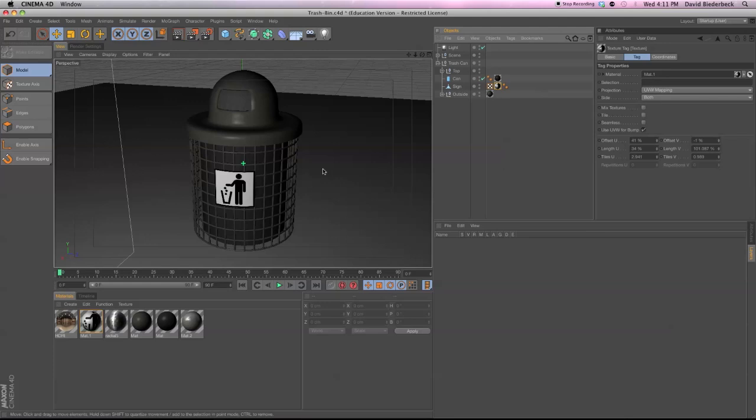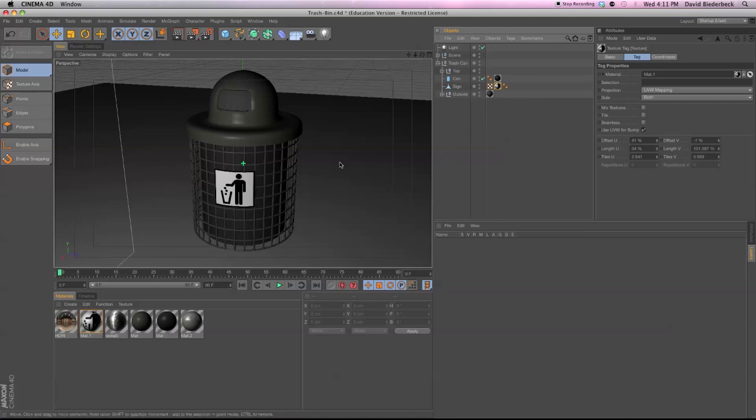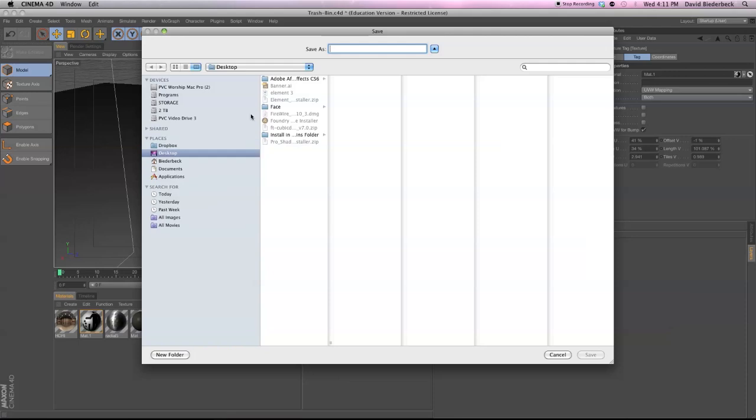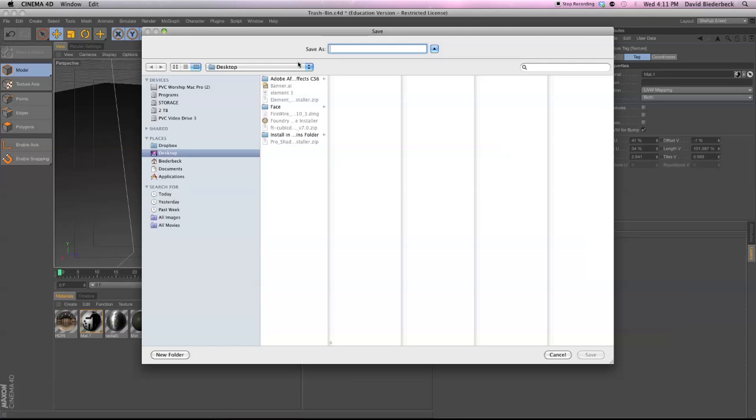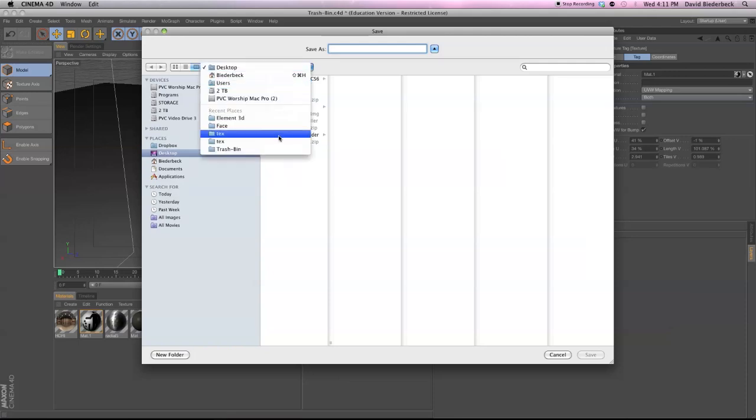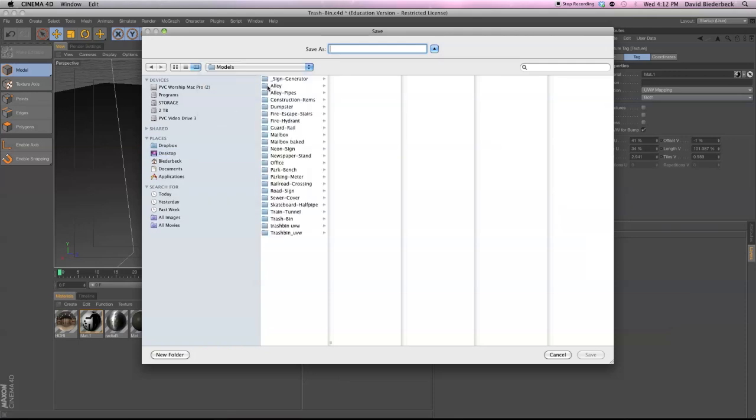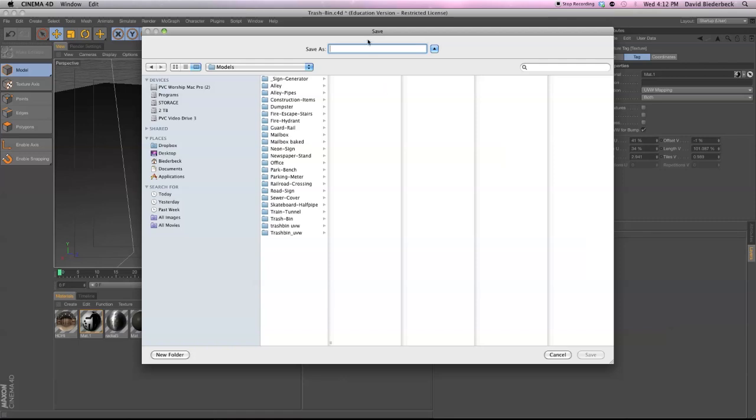And so basically what that's doing is it's saying, you know, it is frontal or cubic mapping. But anything that's assuming that it's UVW, it's going to let it know exactly how to display that material. So I'm going to save this as a project with assets in itself so I don't save over the original. I actually already did this, if you couldn't already tell. But we'll call it Trash Bin UVW 2.